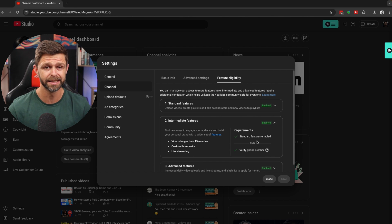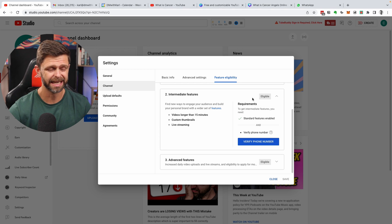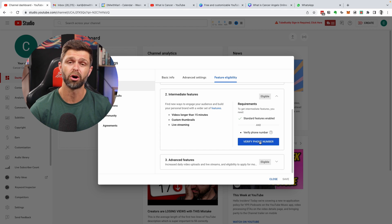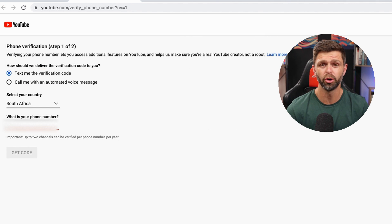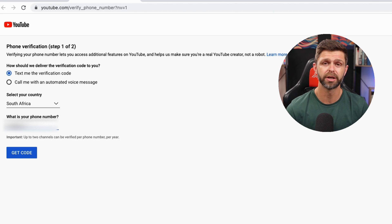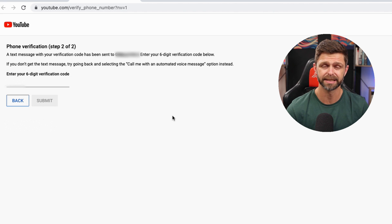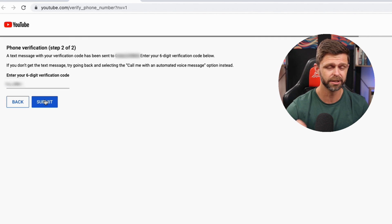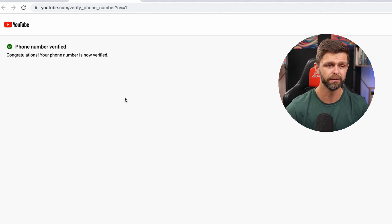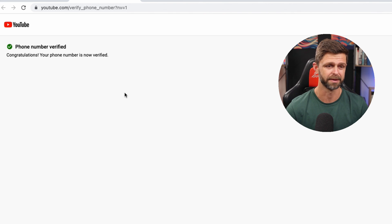We want to do this quickly and easily so that you can start uploading custom thumbnails. So if you aren't verified yet, click on that verify button, and it's going to ask you which country you are in and to input your mobile number so that you can receive your verification code. Then you can click next, and it will send you the verification code — enter your verification code, and this will verify your YouTube channel so that you can enable your custom thumbnails.